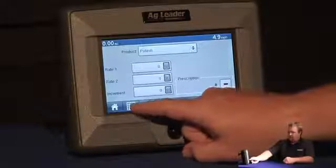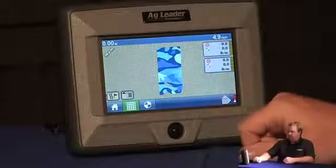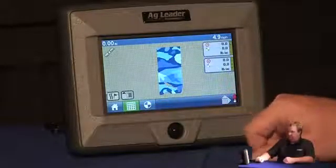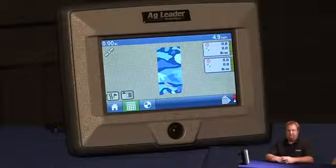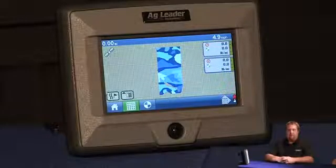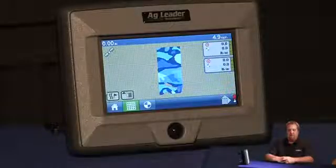If I go back to the mapping screen, it should show me my prescription. For more information on prescriptions, please consult your user manual.